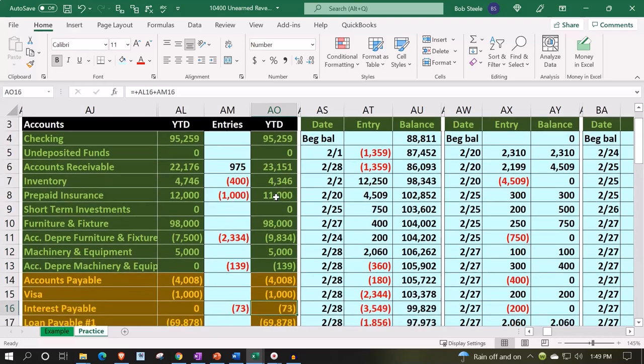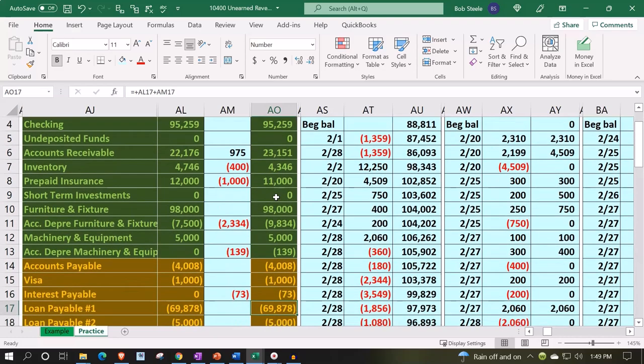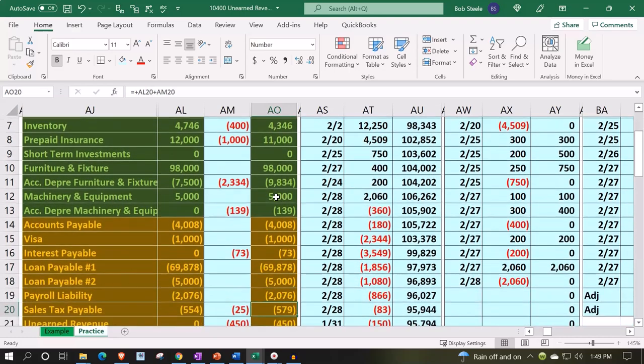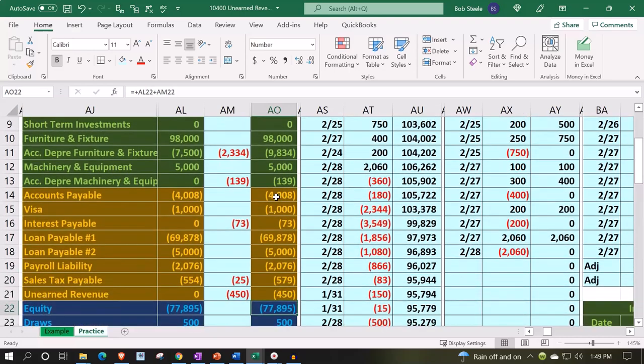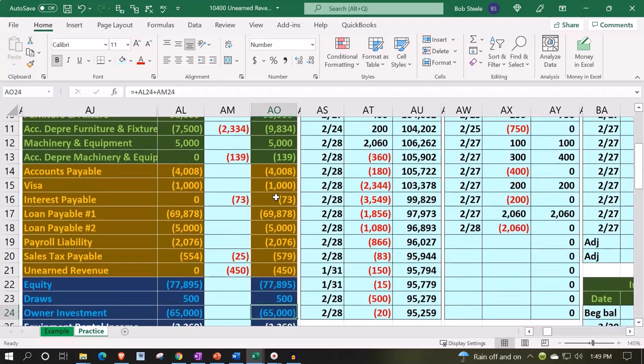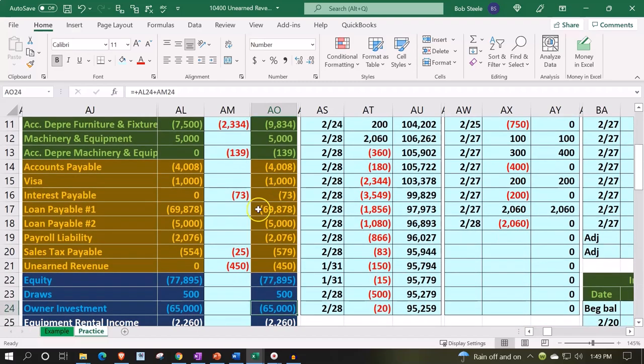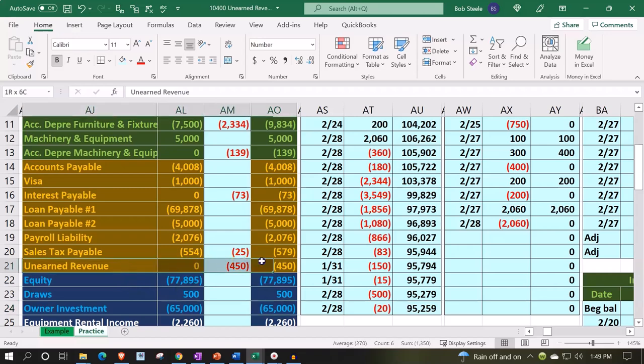Notice there's no impact on the income statement from this transaction. If you were doing a method similar to a book problem, there would be an adjustment because you'd be trying to determine how much of the unearned revenue had been earned. That wasn't our problem.